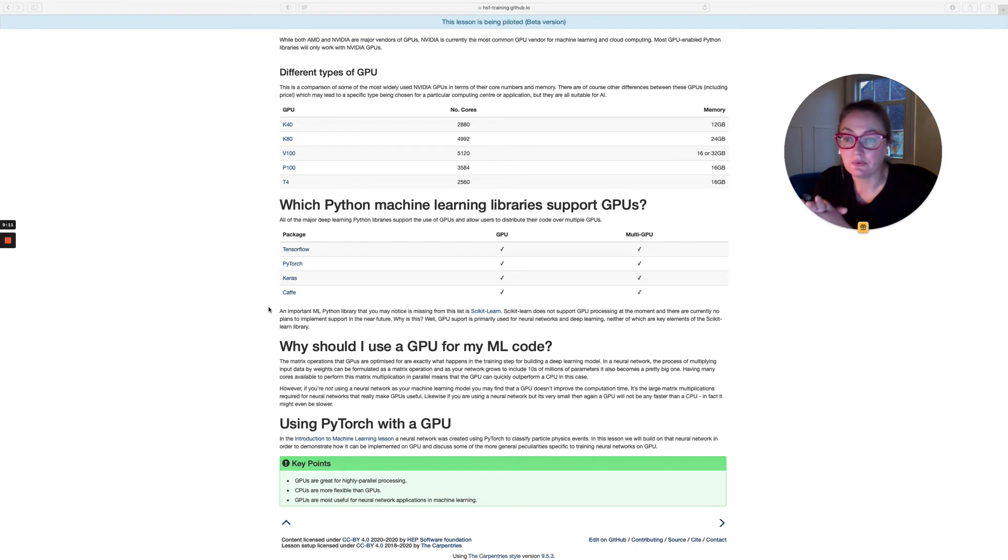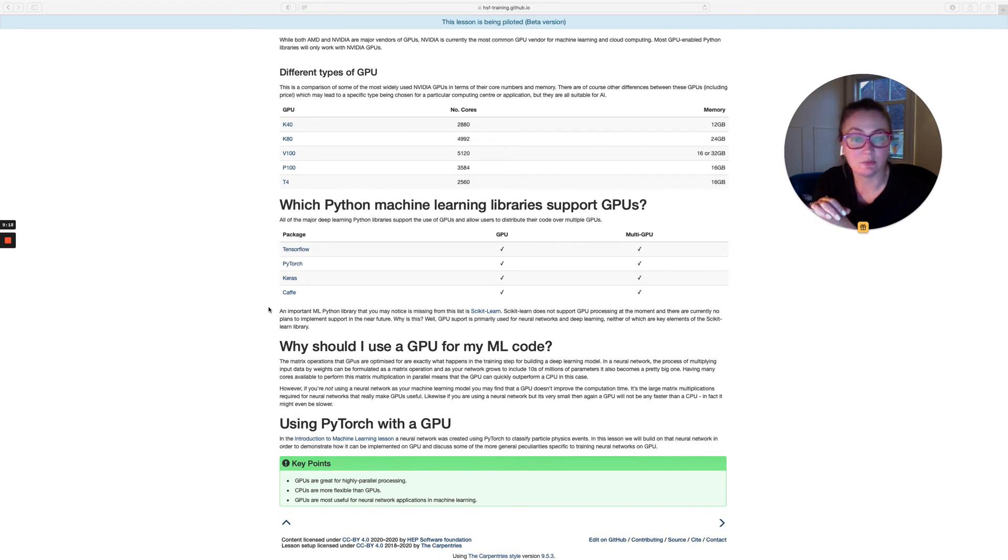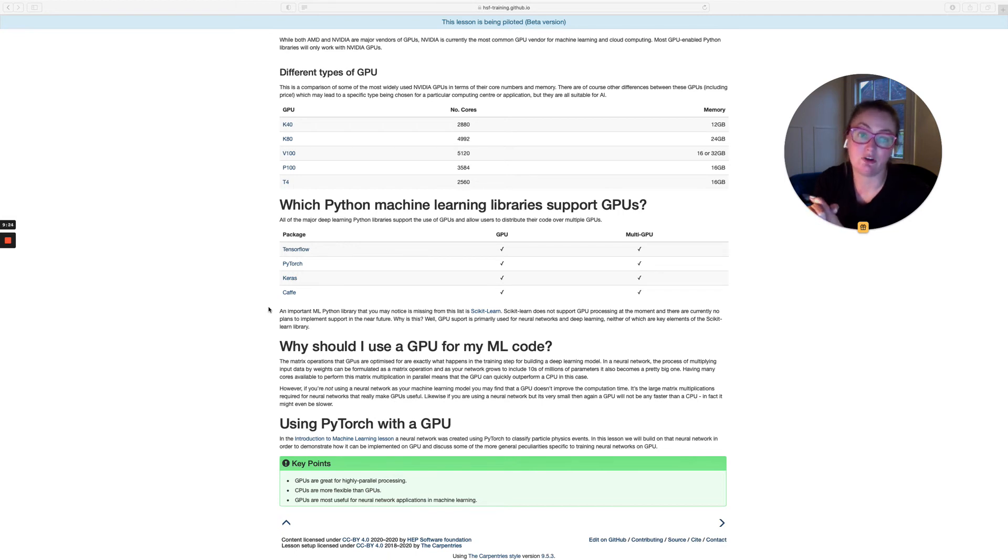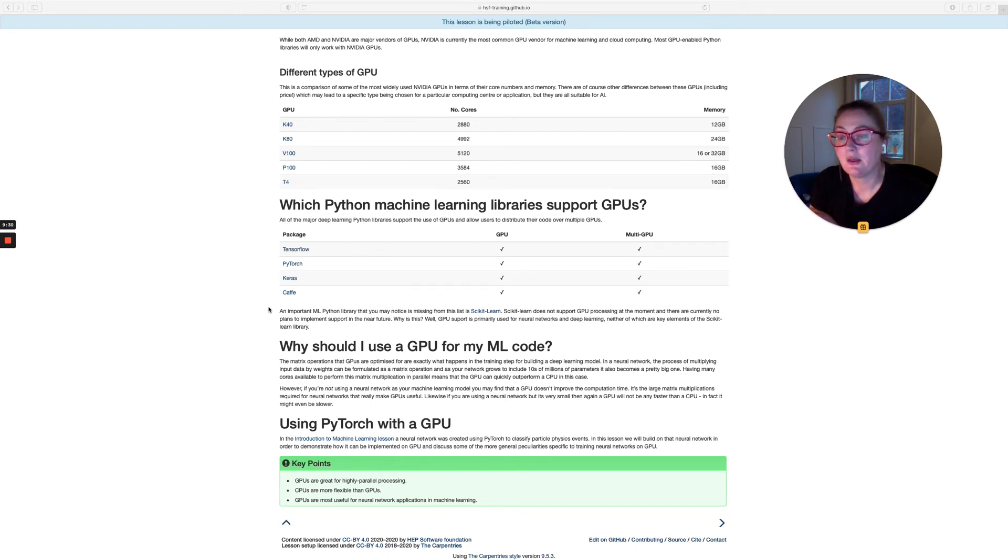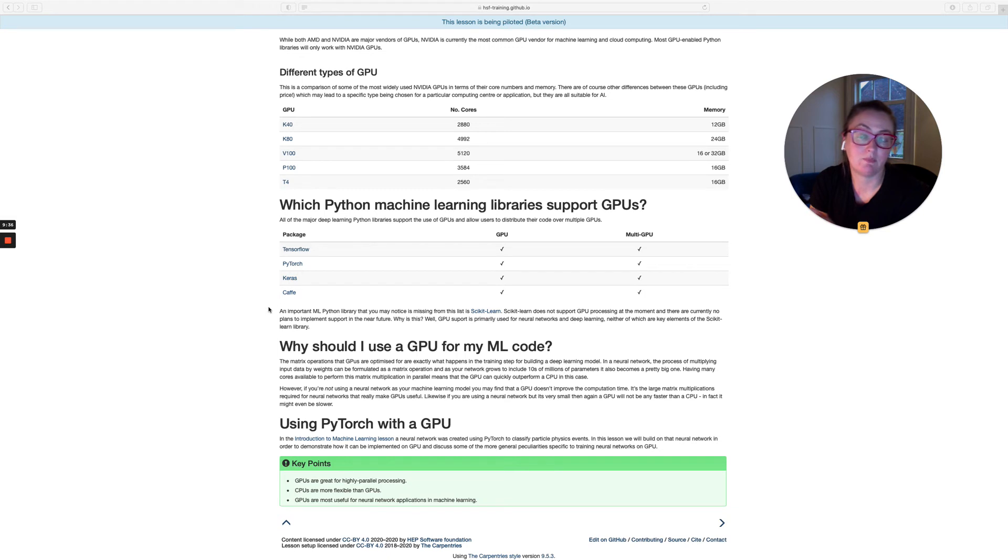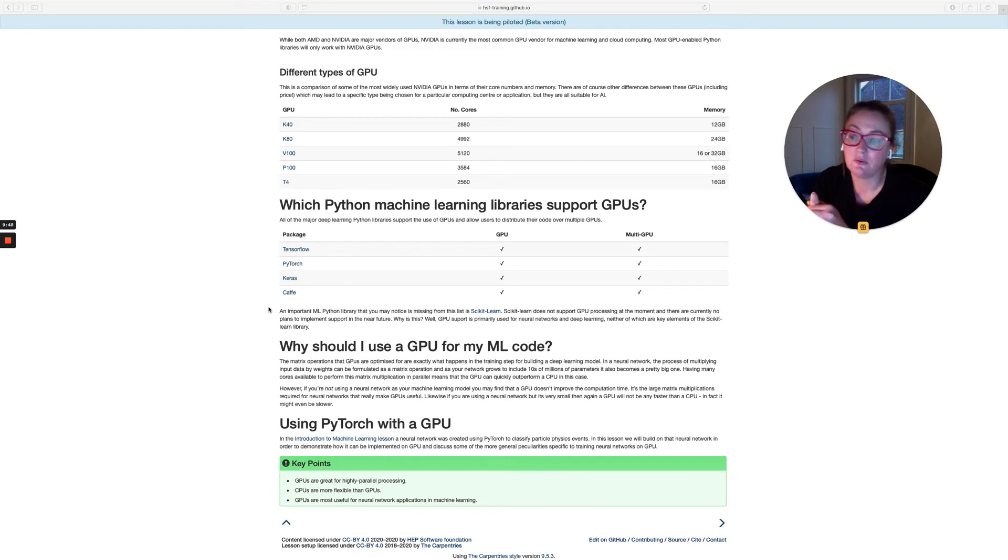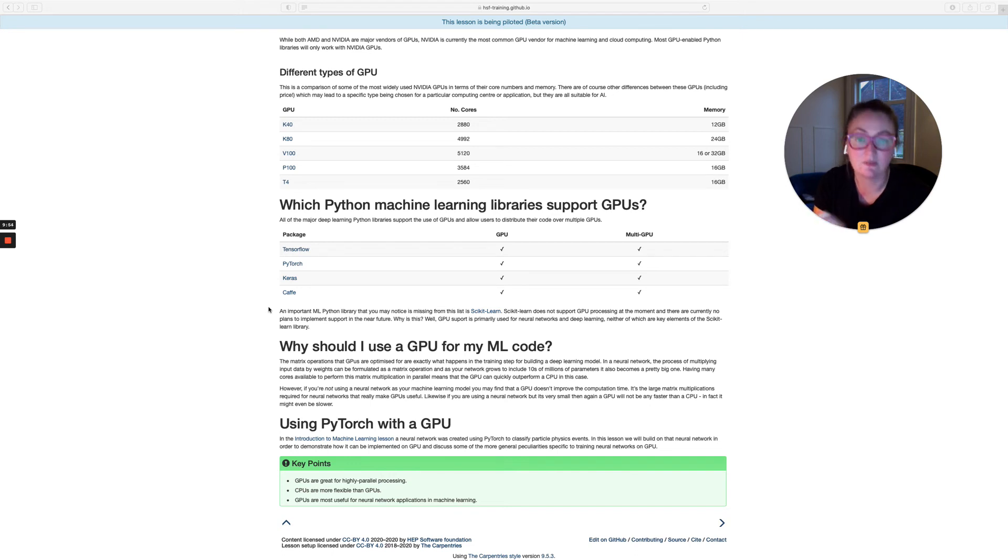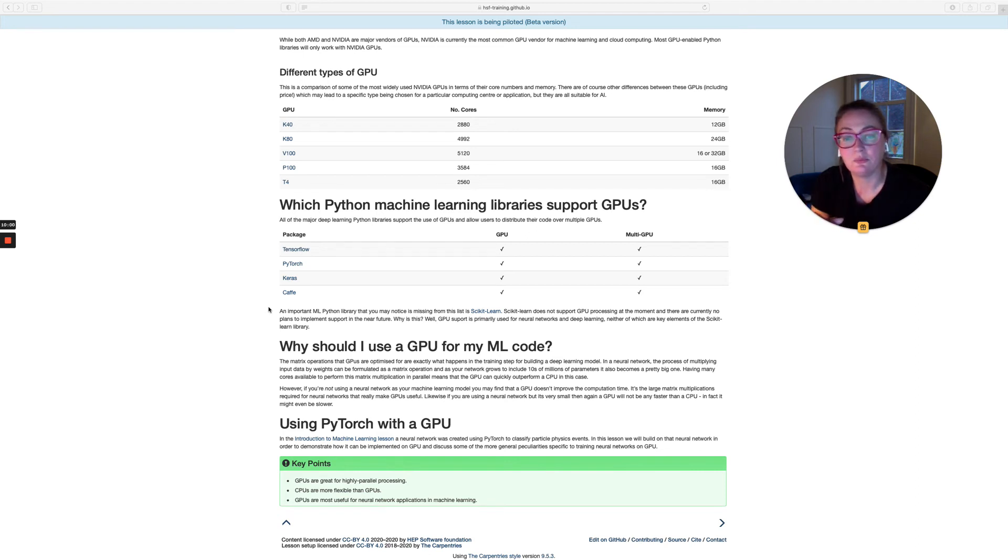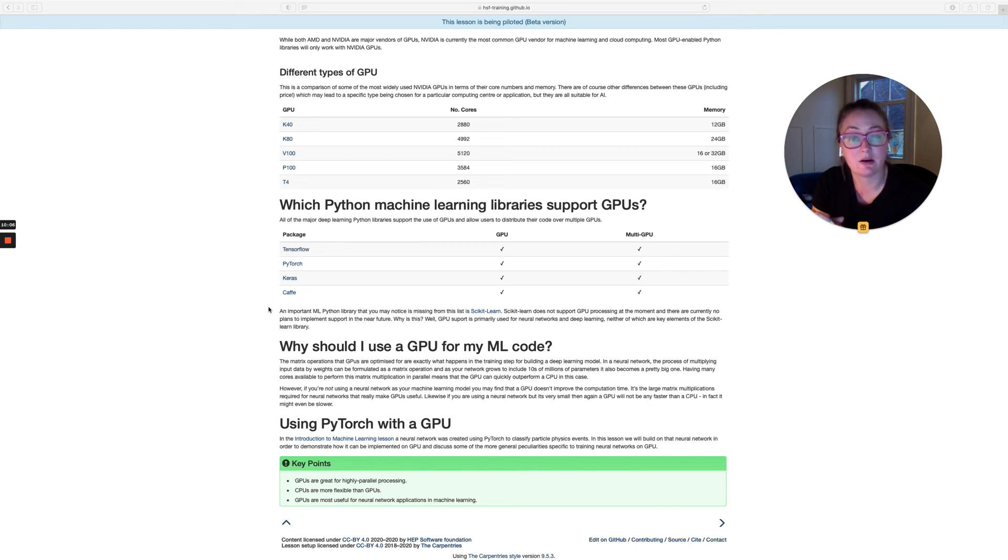One library that you'll see is missing from this list, which you're probably quite familiar with if you've completed the introduction to machine learning lesson, is the scikit-learn library. Scikit-learn doesn't support GPU processing at the moment. And there are not even any plans to implement GPU support. The reason for that is that scikit-learn is not primarily a neural network library. TensorFlow, PyTorch, Keras and Cafe, they're all designed to help users build neural networks and convolutional neural networks. Scikit-learn focuses on the non-deep learning aspects of machine learning, things like random forest vector machines and things like that. And the reality is that GPUs are not as helpful for non-deep learning applications of AI. So scikit-learn just doesn't need them.